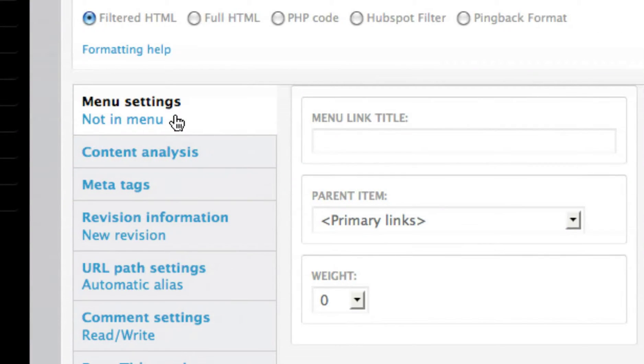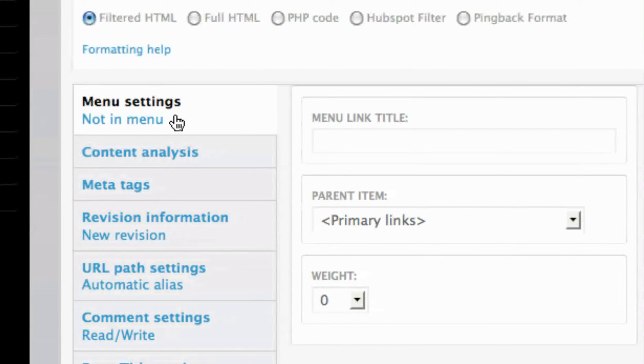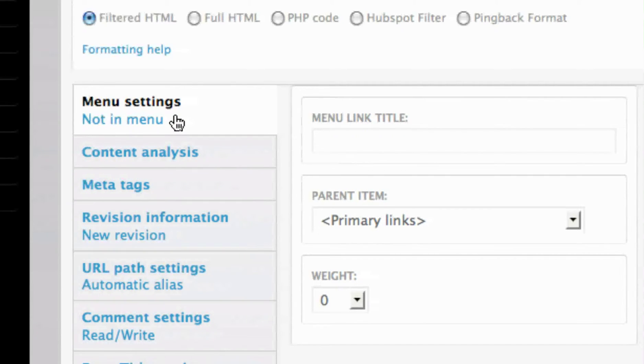Configure the page's menu settings, if applicable. This is one of the more complex steps of creating content and is discussed step by step in the How to Configure Menu Settings video.